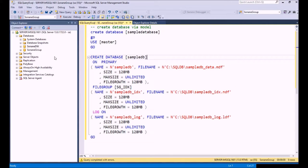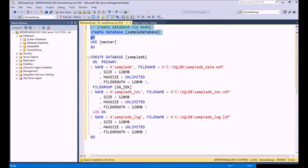Let's start talking about creating databases. As I mentioned before, it's extremely easy to create a database within SQL Server. You can issue just a CREATE DATABASE statement, or you can issue the CREATE DATABASE statement with a number of different options. In our first example, this is simply going to create a very simple empty database called Sample Database.